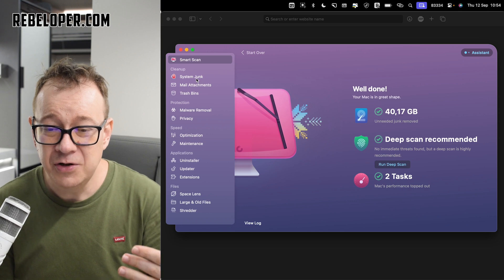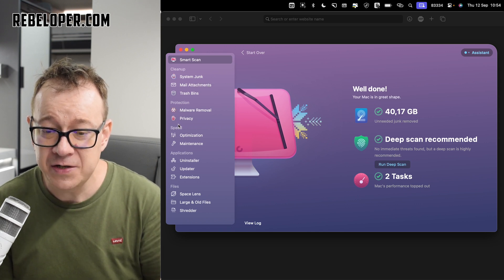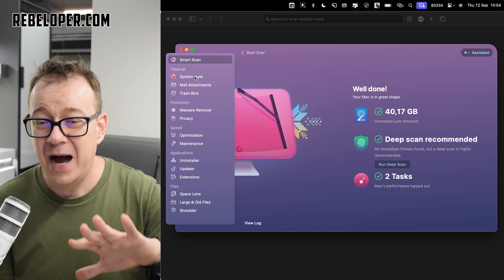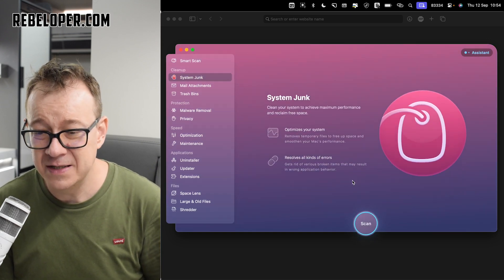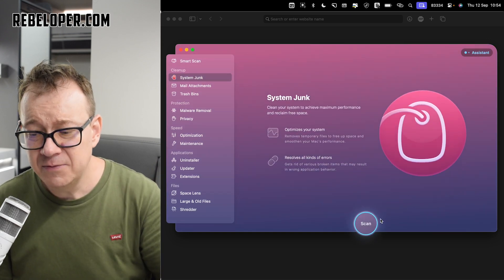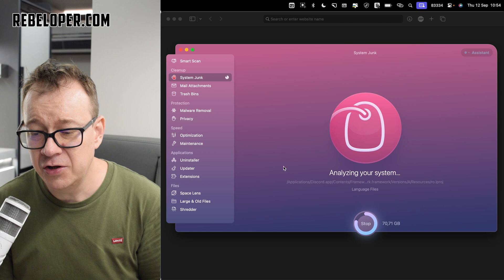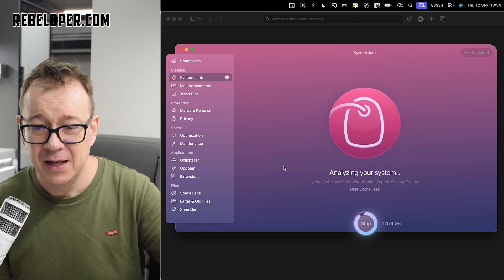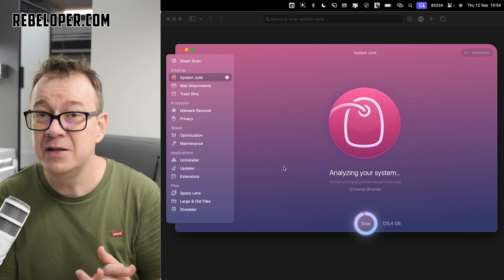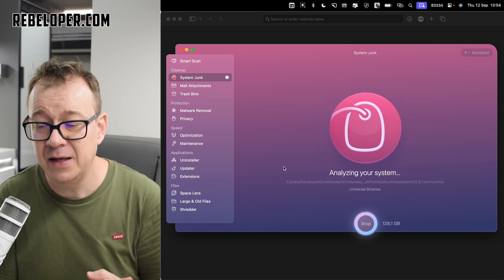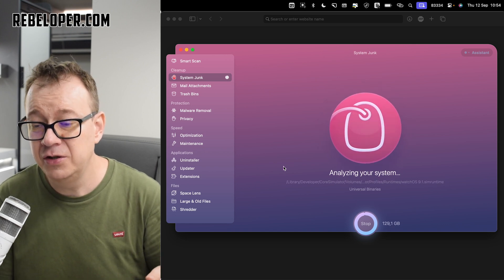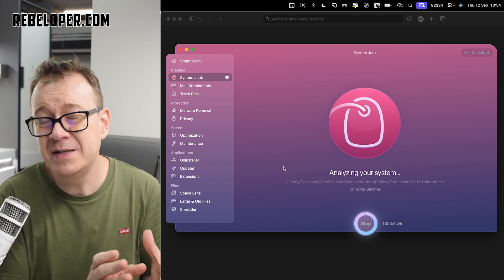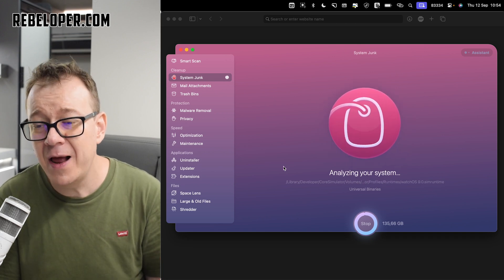What do we need to do next? We are going to take a look at the cleanup, protection, speed, applications, and files. I will go into all of these. It's basically system junk. It's just going to scan right over here. And of course, because it has already scanned my system junk with the smart scan, now it will be just a little bit easier.